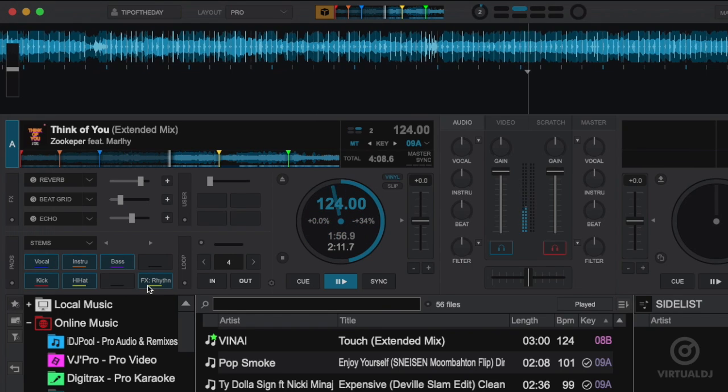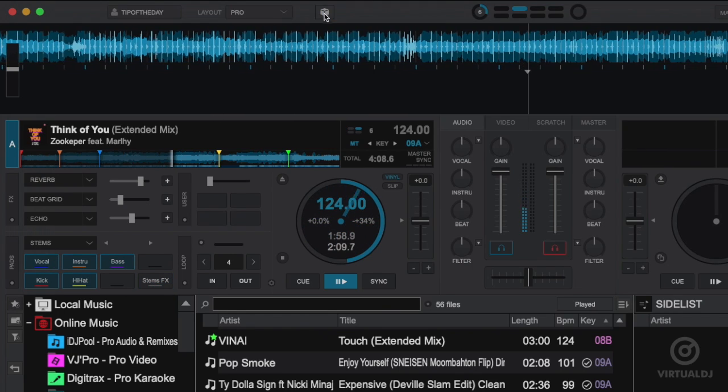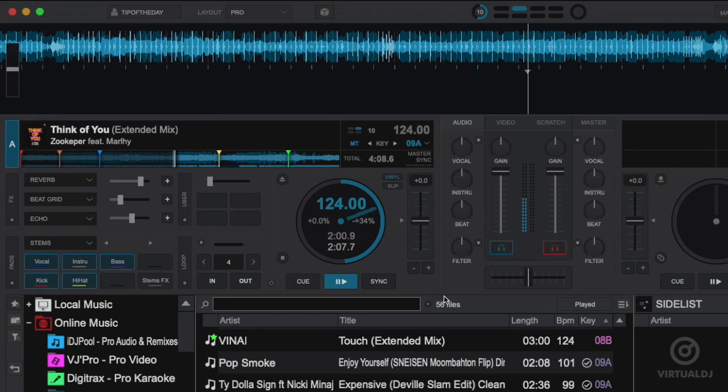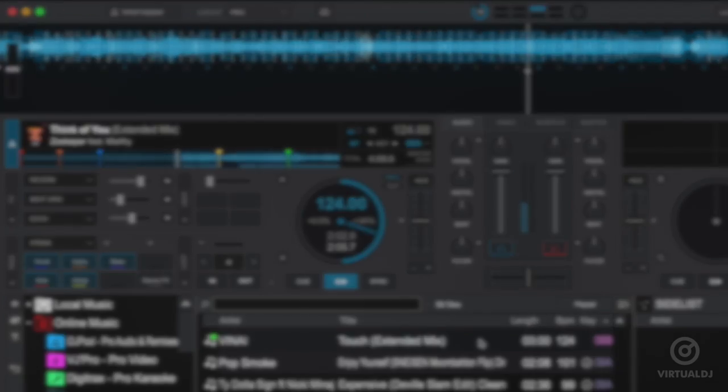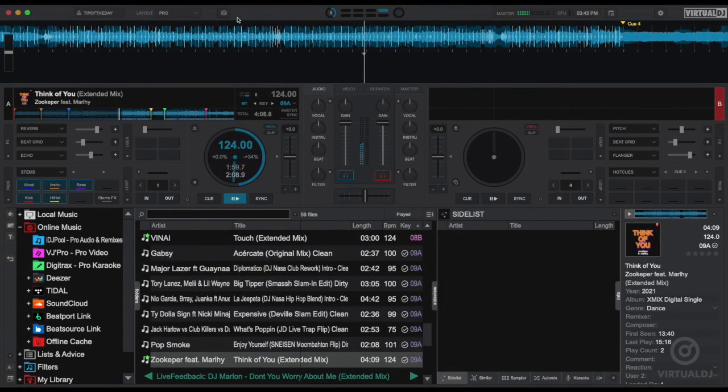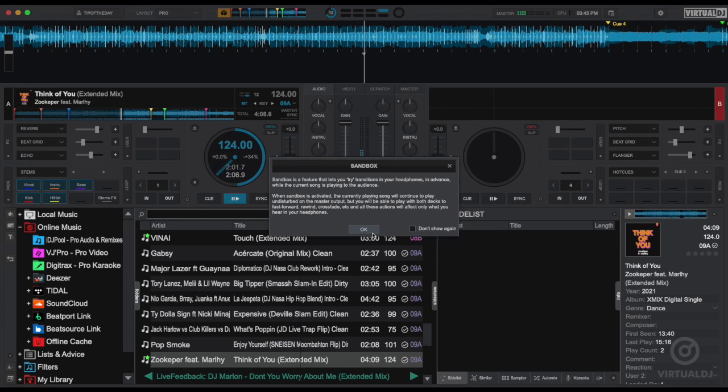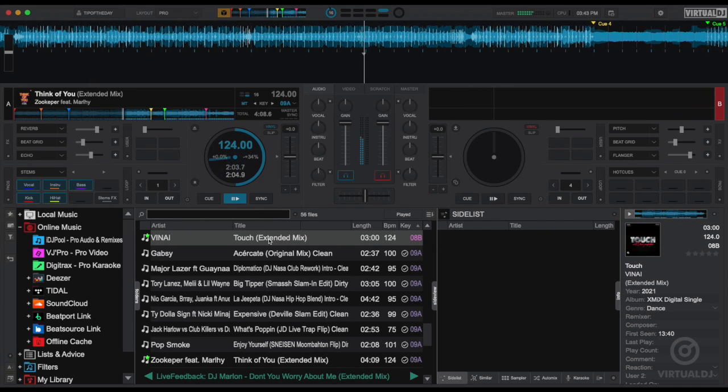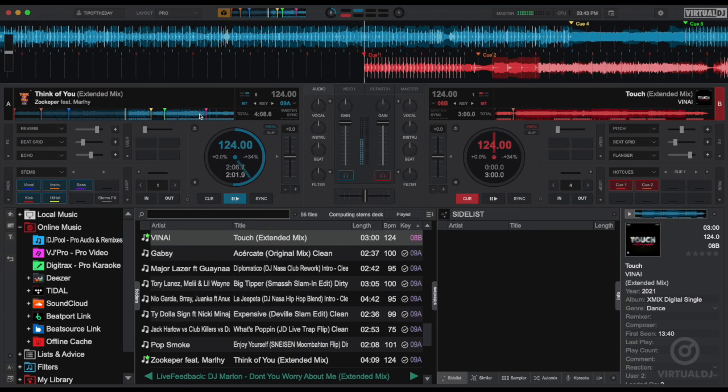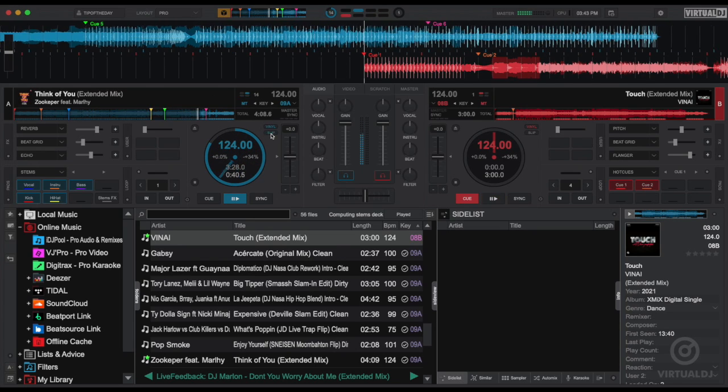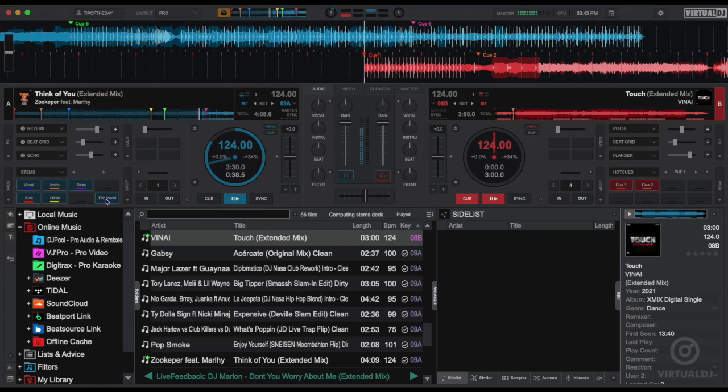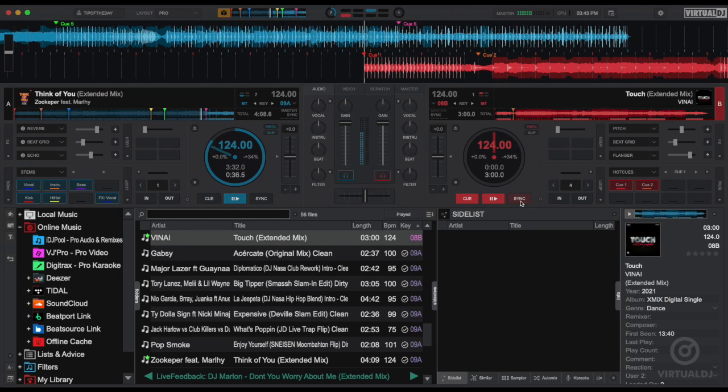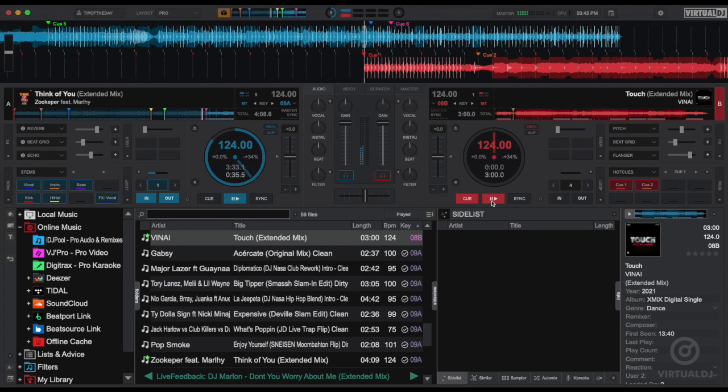Sandbox mode also allows you to test and preview your mix in order to make sure that everything sounds perfect before. Now enable sandbox mode and load your next track. Now jump forward to your next mix point and start your mix. You can use your cross fader and up faders all again without altering what the audience is currently hearing on the master output.